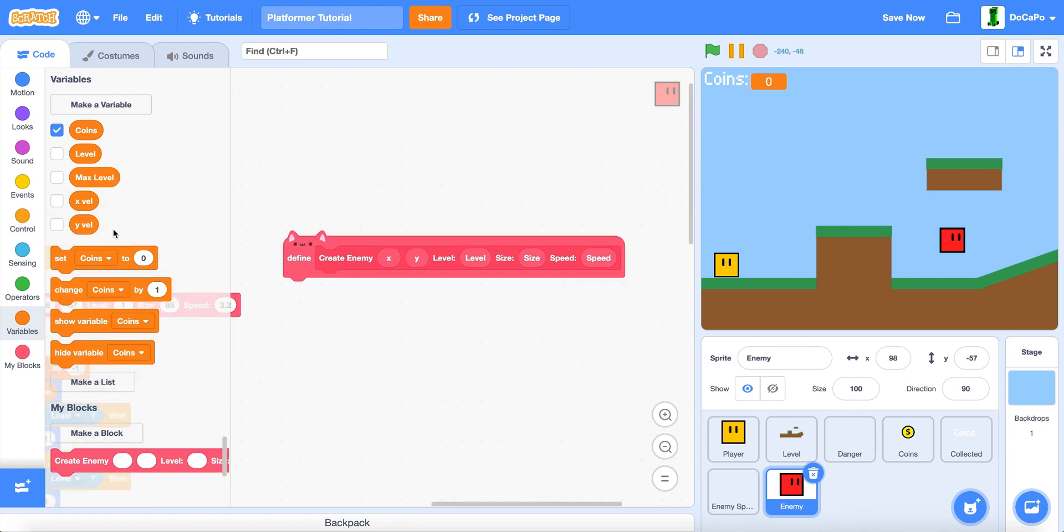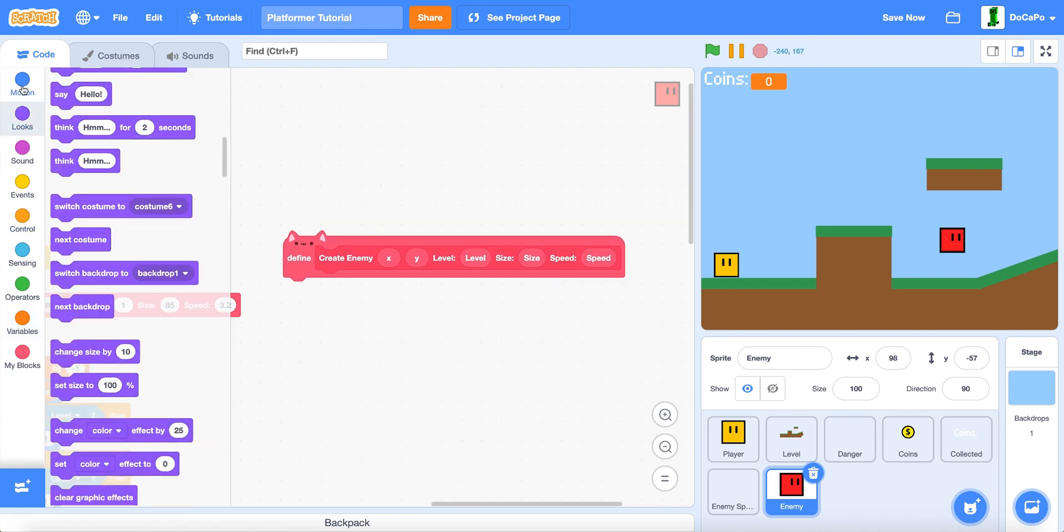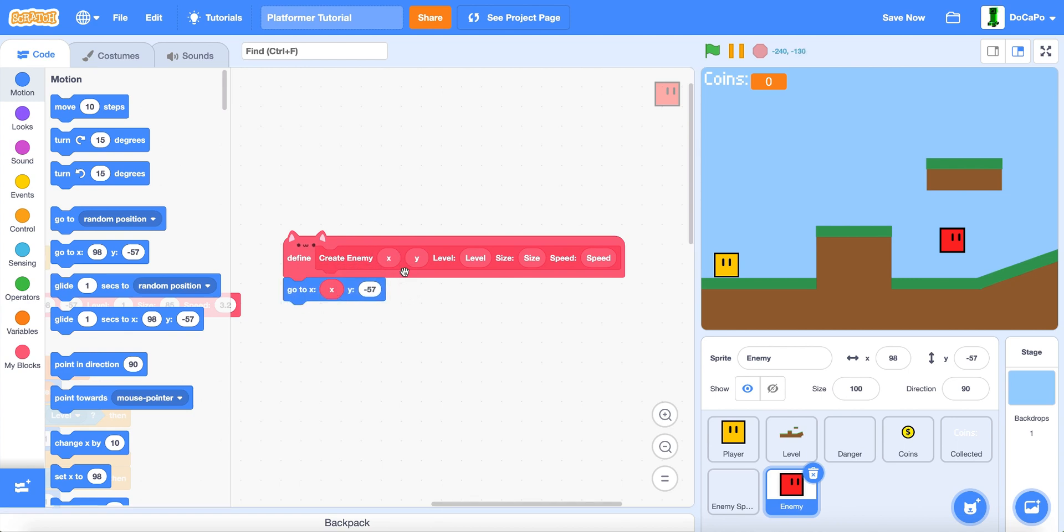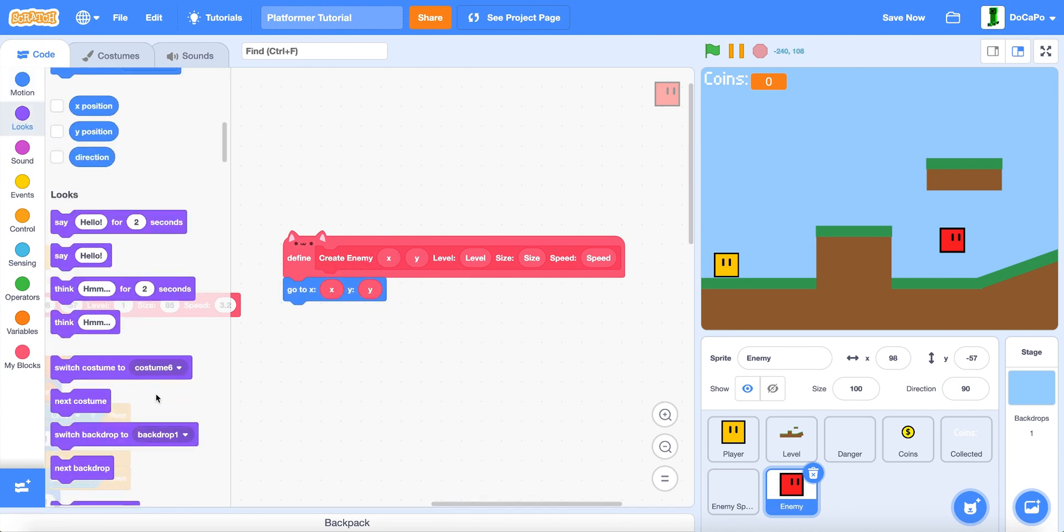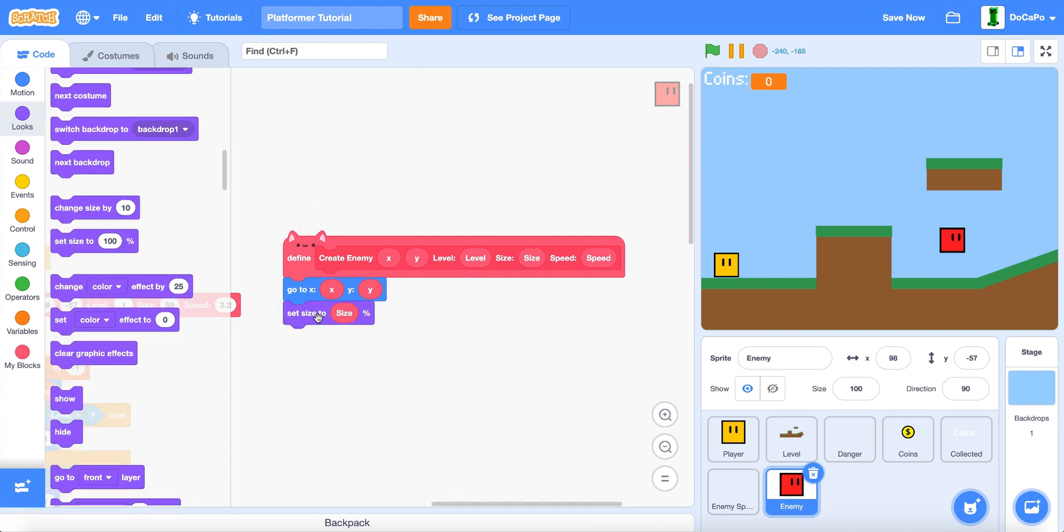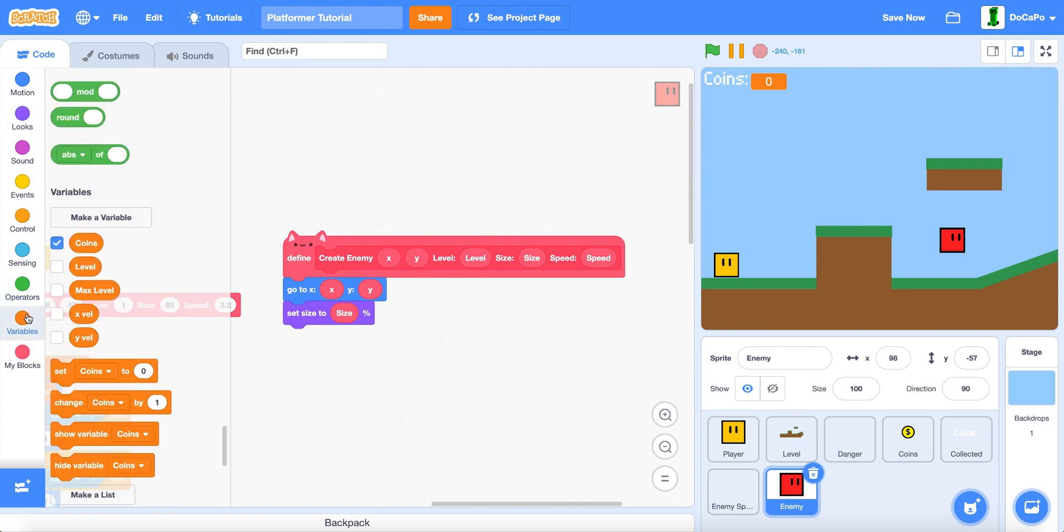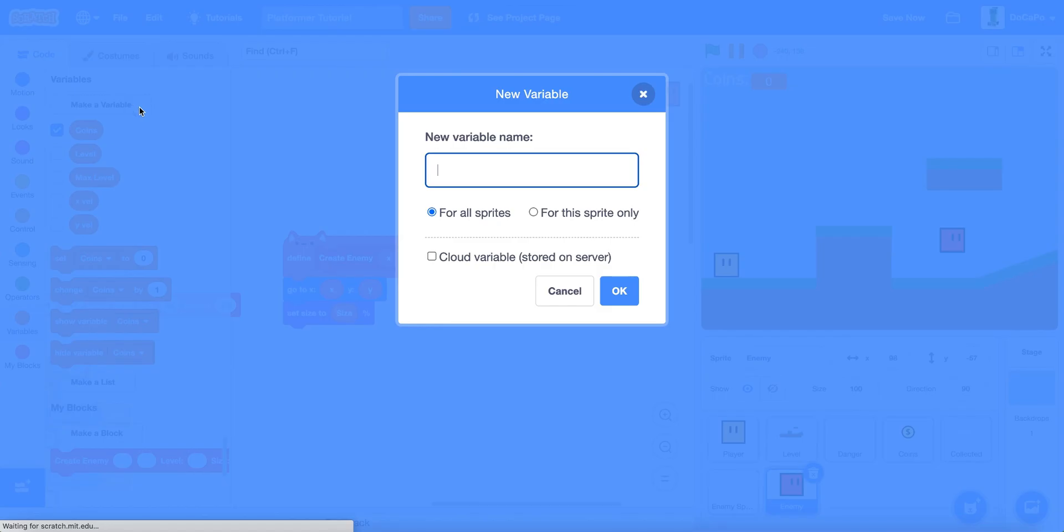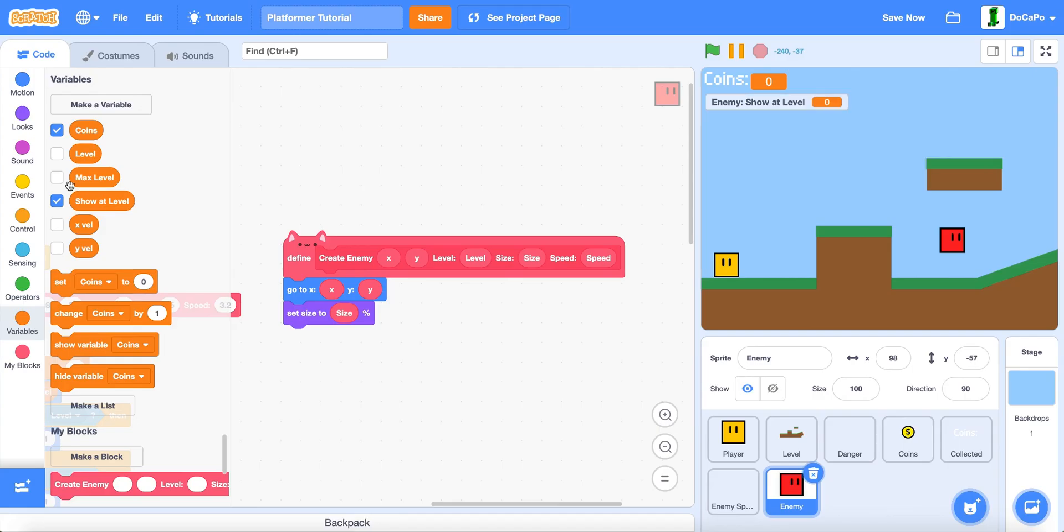Now, in here, go to the X and the Y. Set the size to the size. And then make a new variable named show at level for this sprite only.